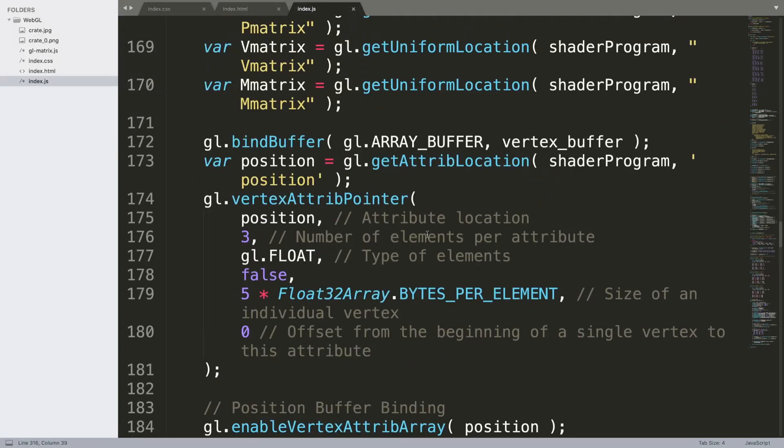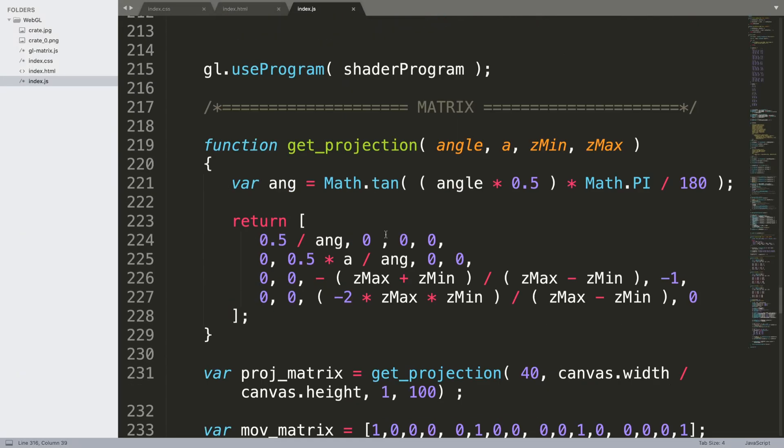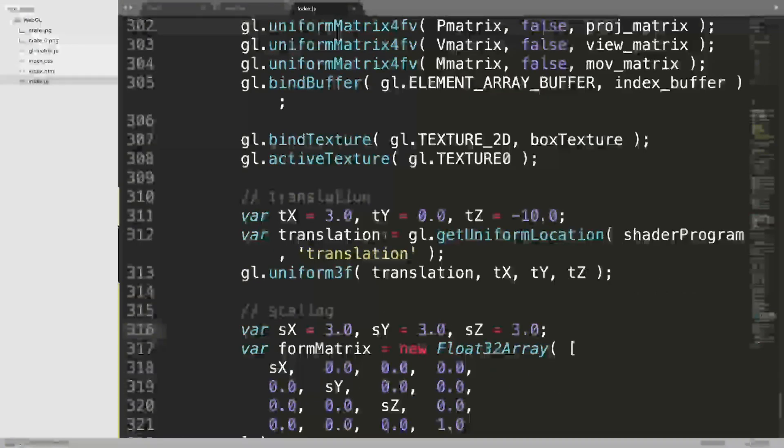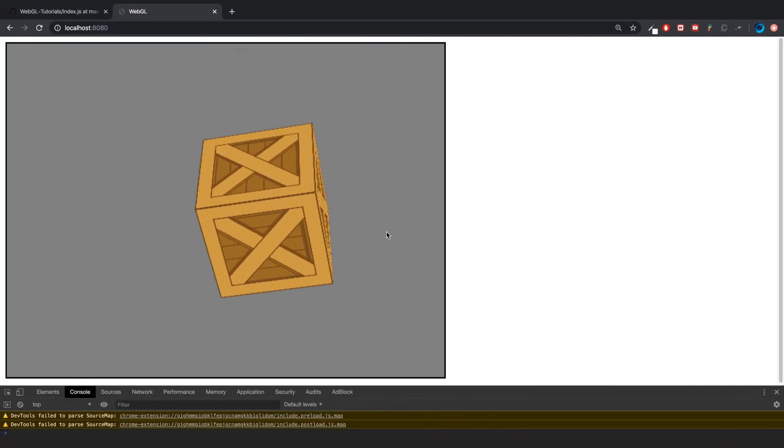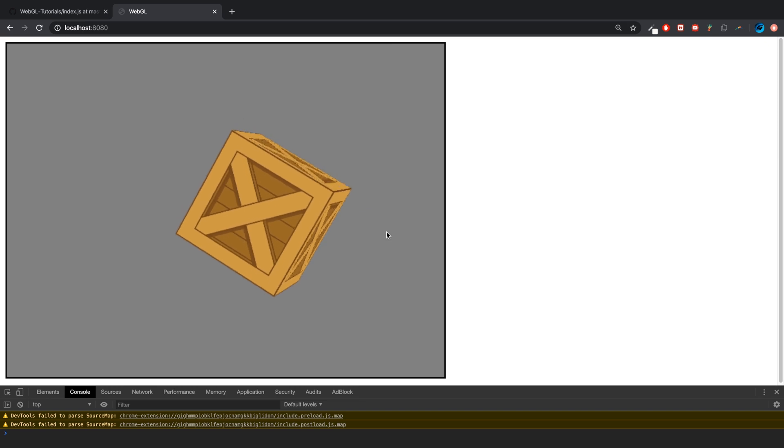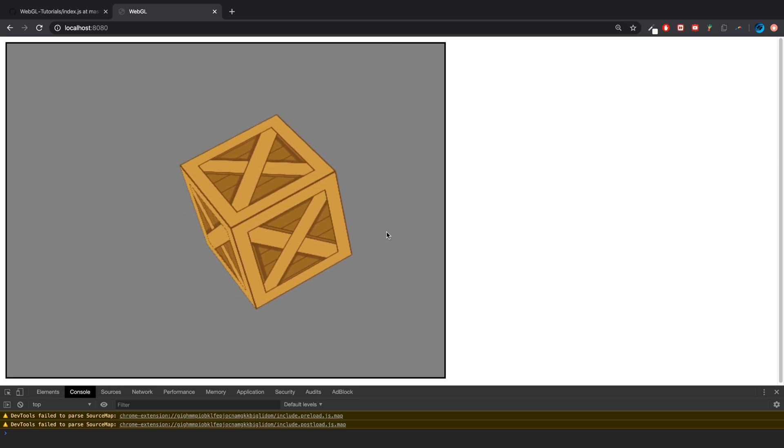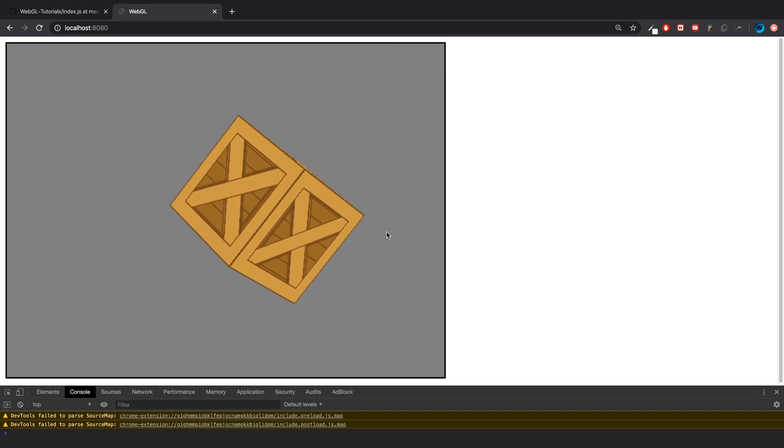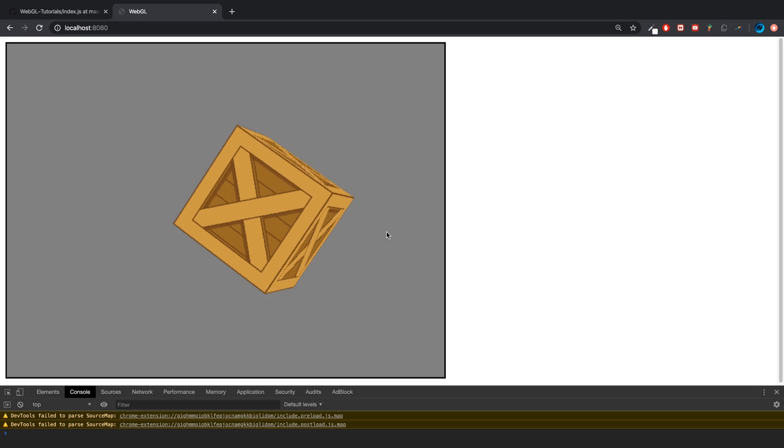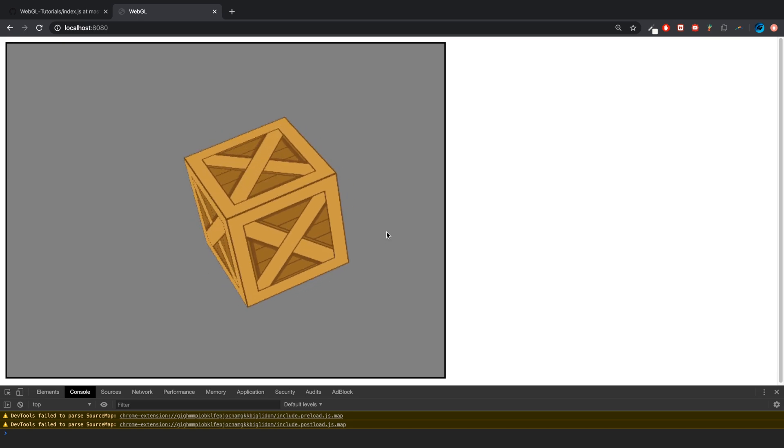That is how you combine all three transformations in a shader file. If you have any questions, feel free to pop me a message. And as usual, I look forward to seeing you in the next video.